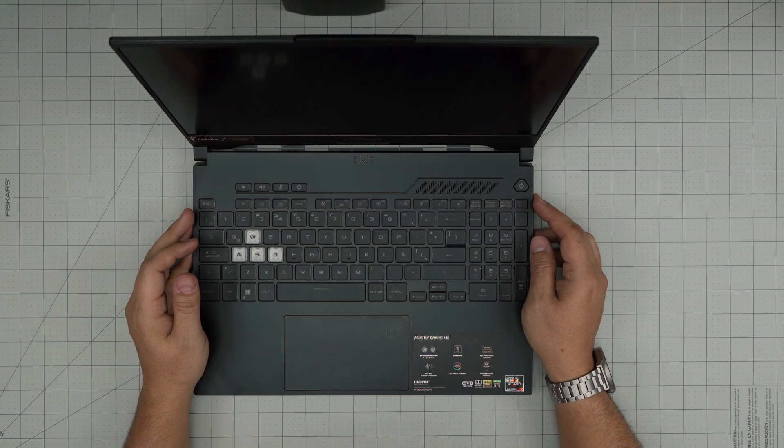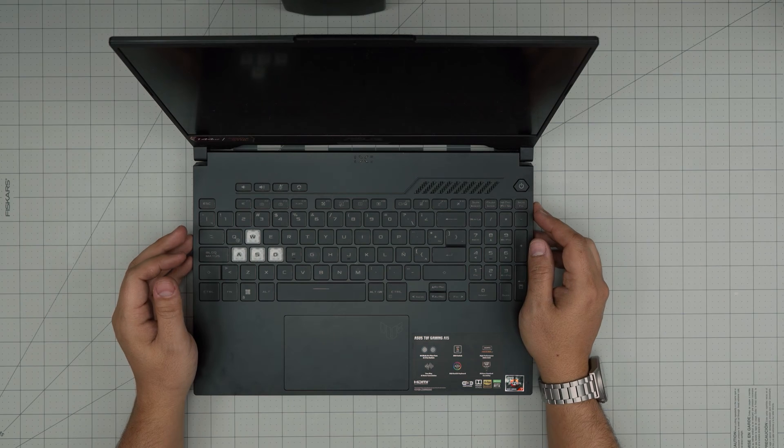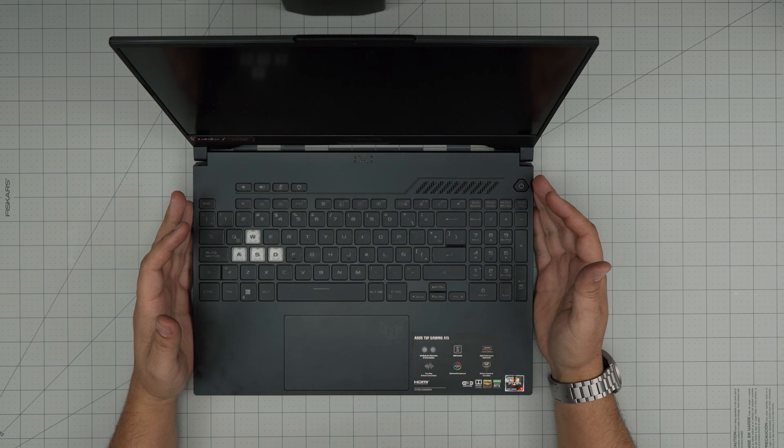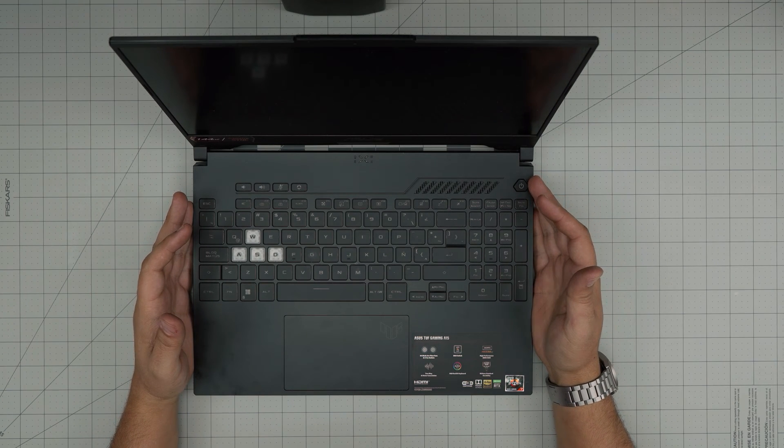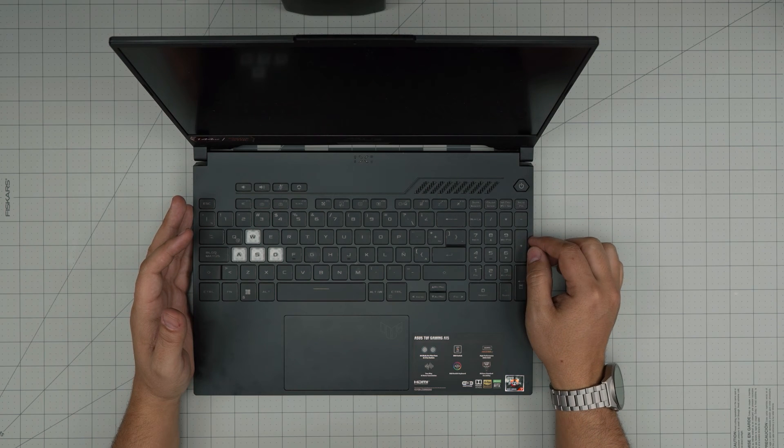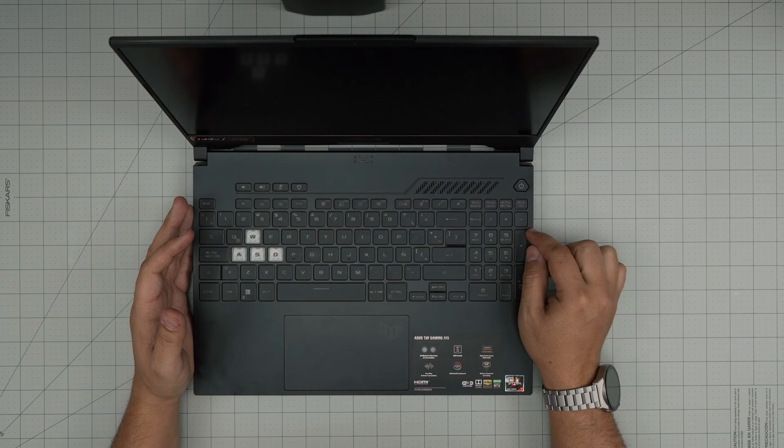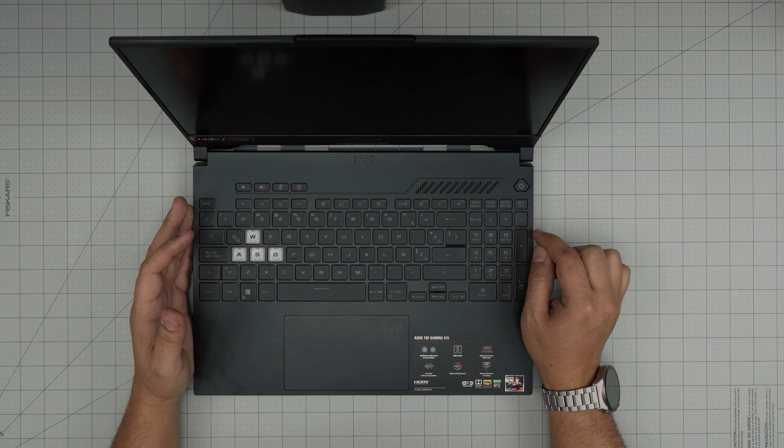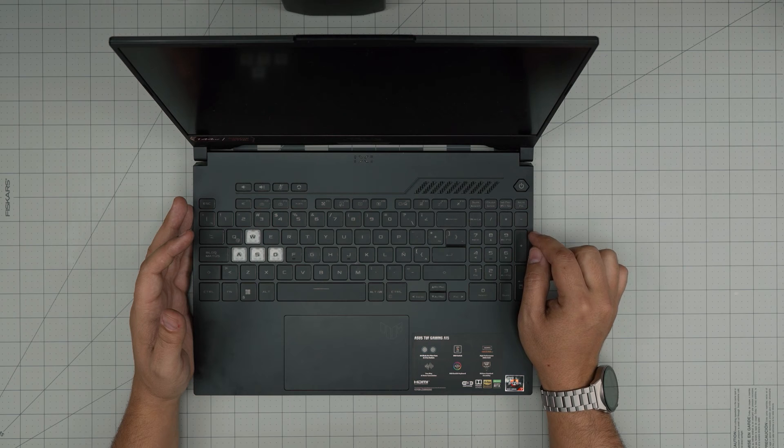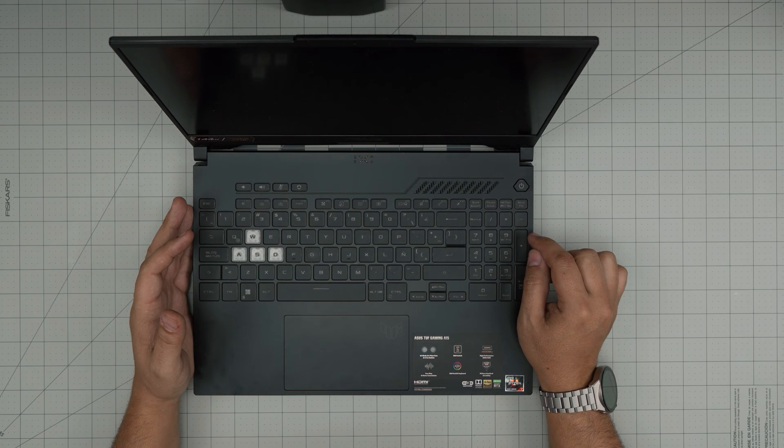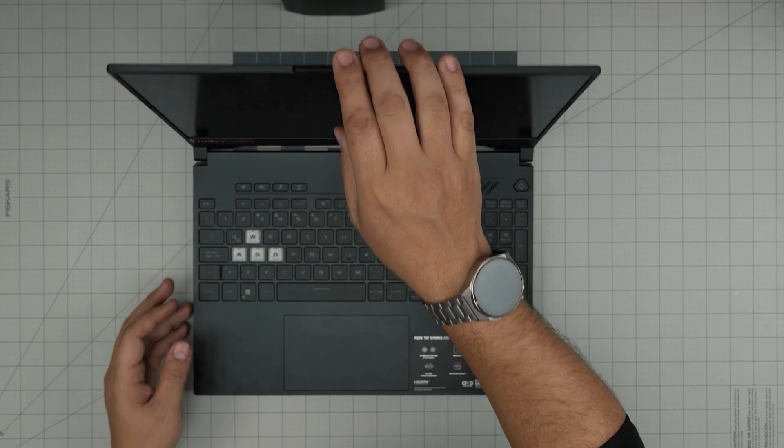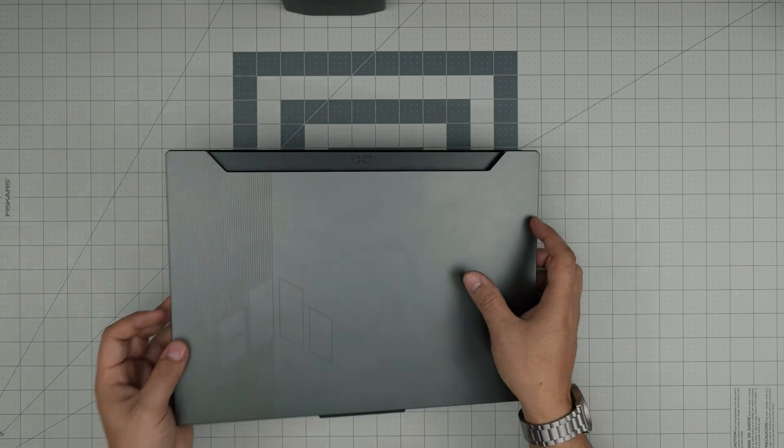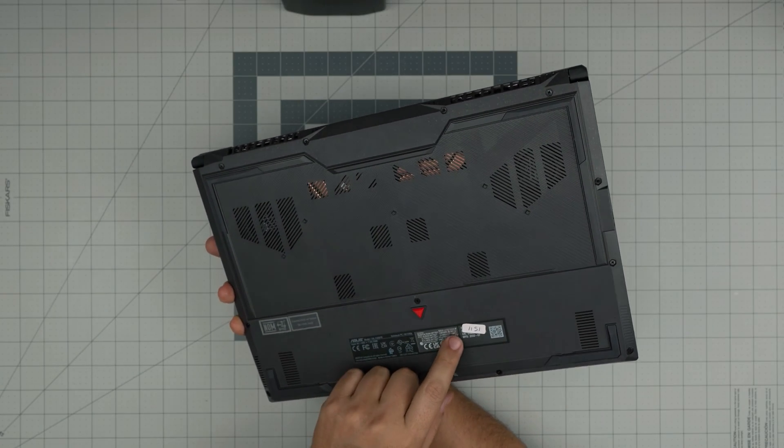Hello everyone, I'm back with another video. Today we have an ASUS laptop, an ASUS TUF A15 model. The exact model is an FA507RF-HN015W. That information can be found on the bottom sticker of the laptop.